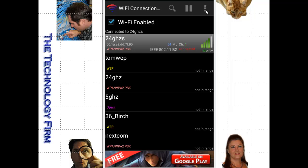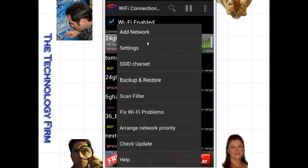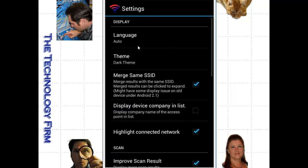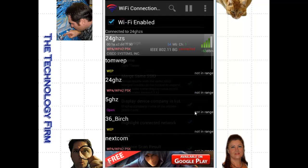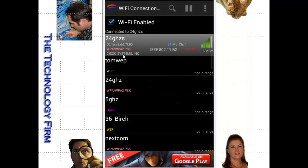You can simply go to the settings and change that. So we'll go to settings here and you'll see right here it says display device company in list. And as soon as I click that, now it'll say Cisco. There you go. Just more cosmetics than anything.